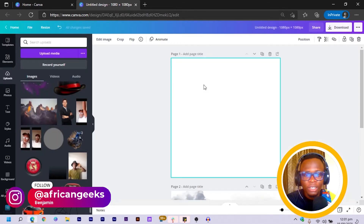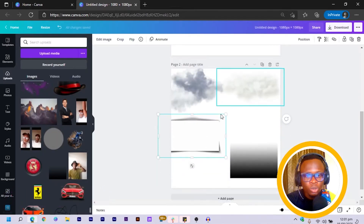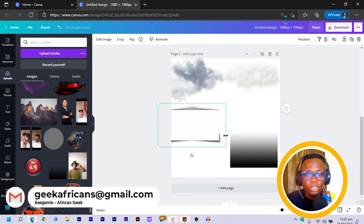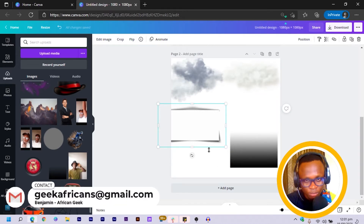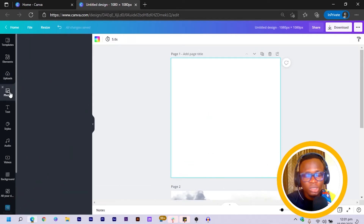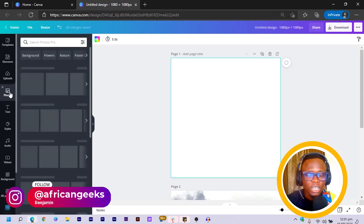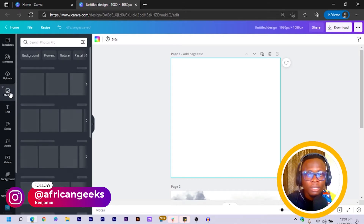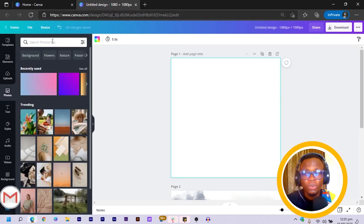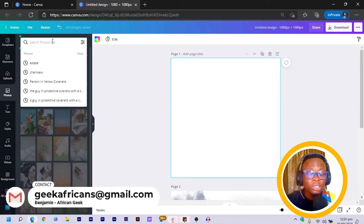I have everything open here and I also have some of the elements I'll be working with so that we can save some time. The first thing we are going to do is come into Photos. Always remember, just in case you're in the free version of Canva, we have websites like Pixabay, Unsplash, and Pexels where you can search for images.